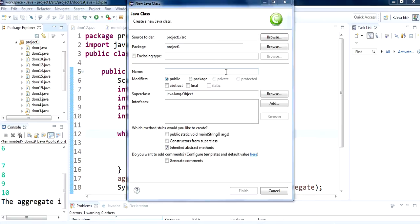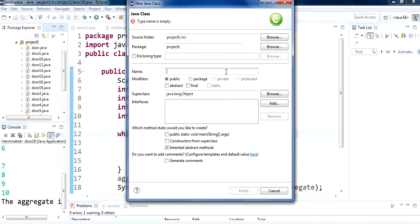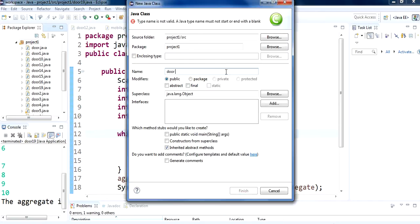Hi guys, this is another tutorial in the Java programming series. In this tutorial we are going to see how you can use loops in Java. First we are going to take a look at what is called a for loop and how you can use it in Java. Let's get started.